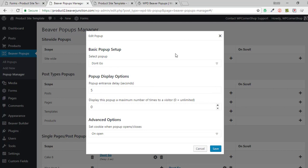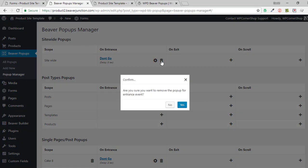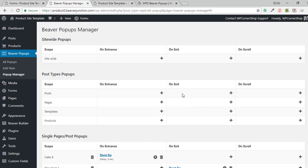That works well if you've got it site-wide so you won't pester someone too much. In the advanced options you can determine when the cookie is dropped — on open or on close — which will make a difference to your display count numbers. I haven't fully tested that, but it's something to check out. It's fairly easy to use. Let me delete that because I don't want something site-wide.